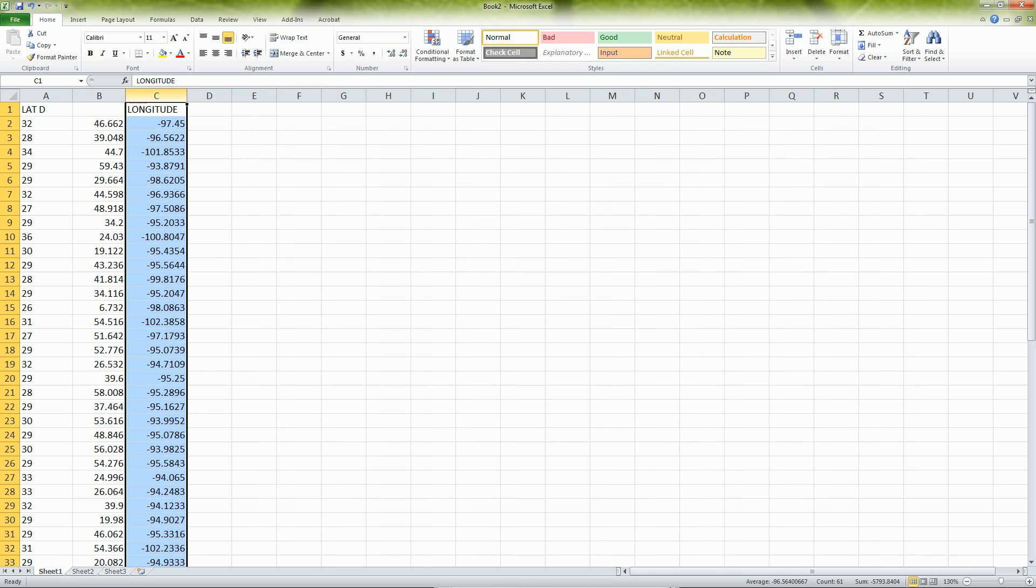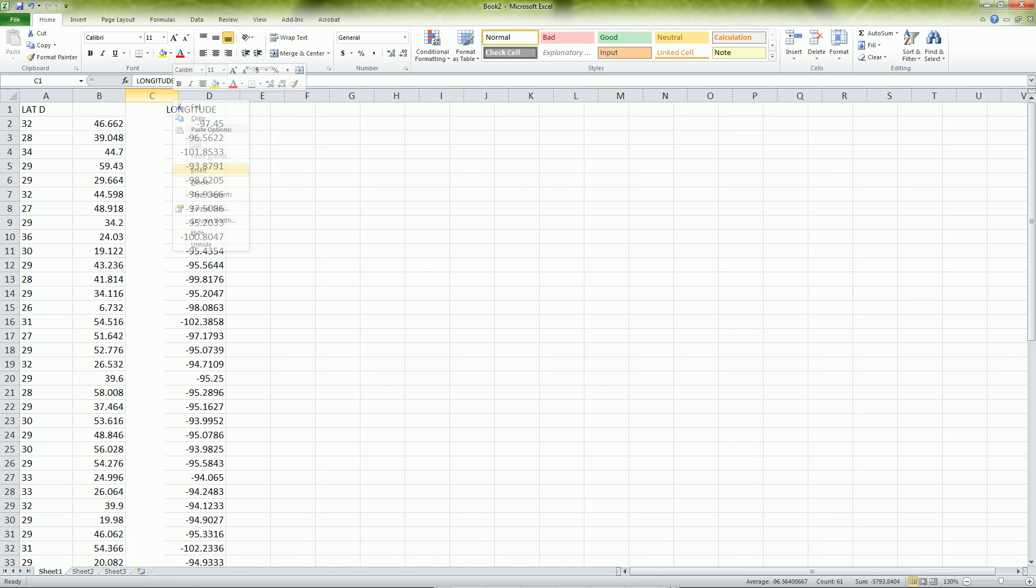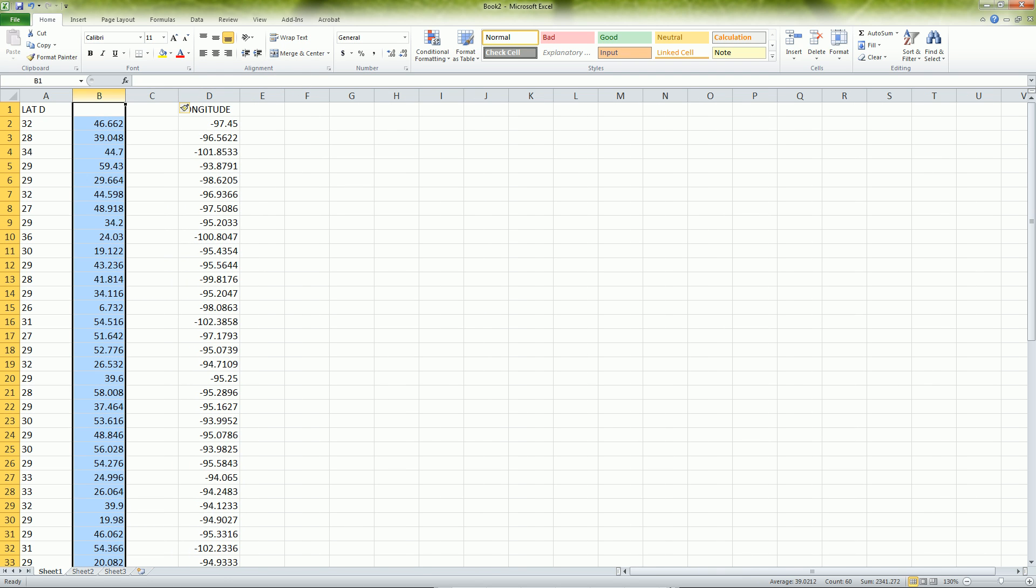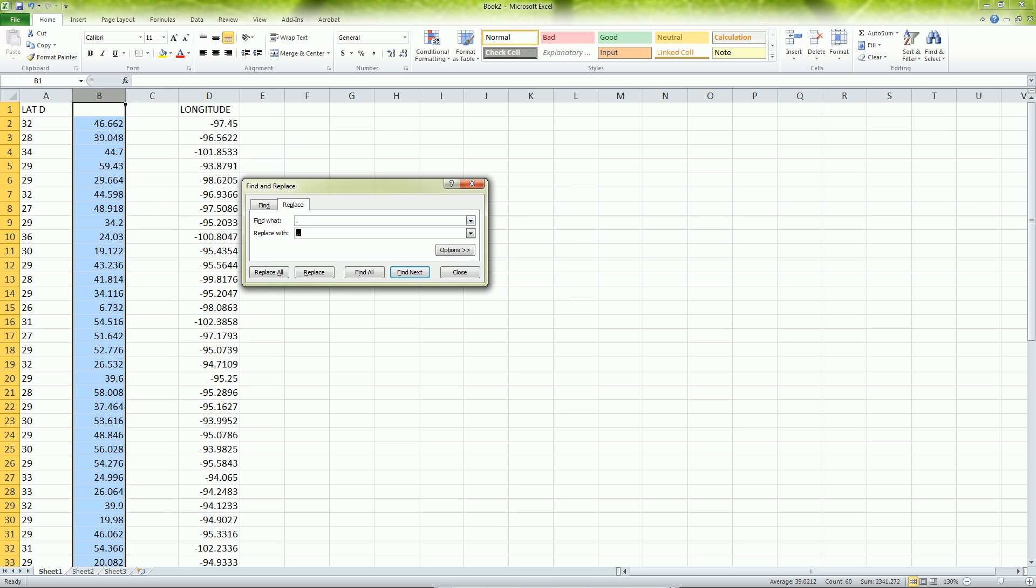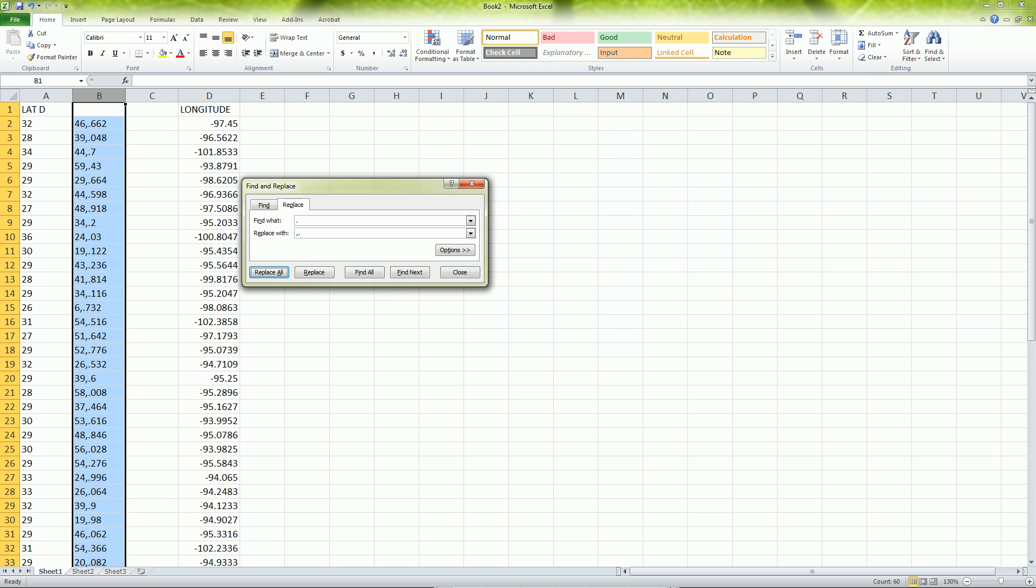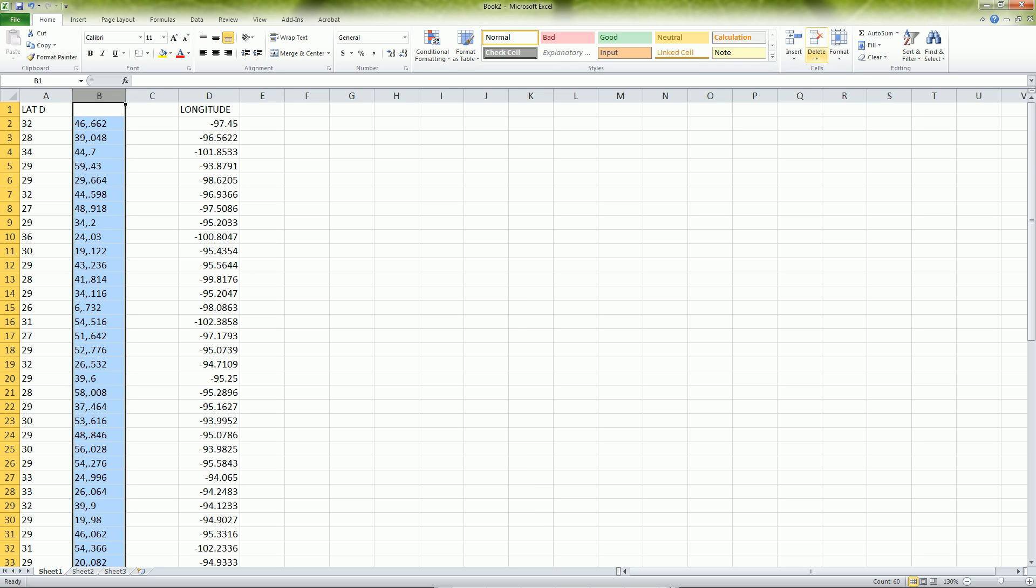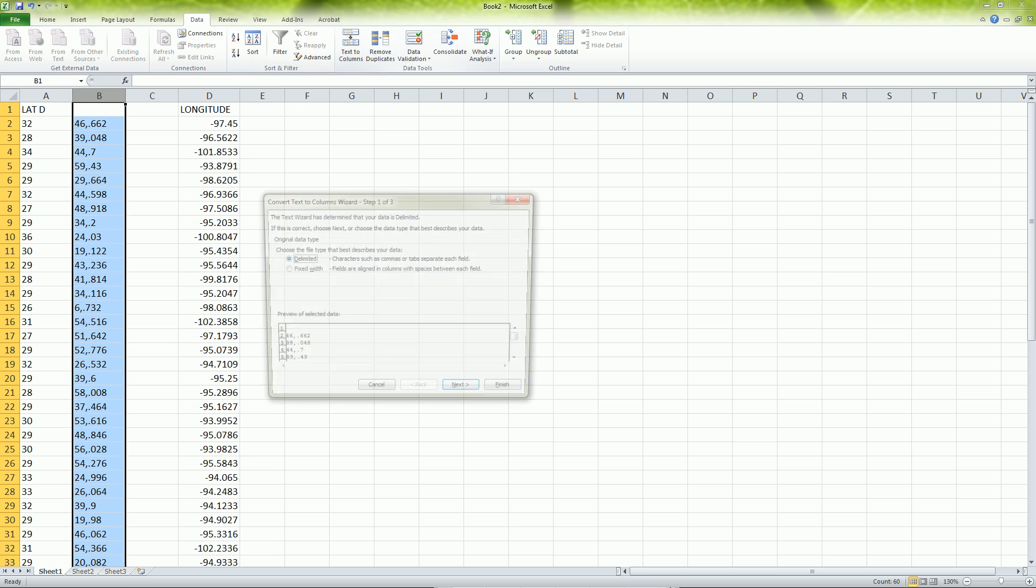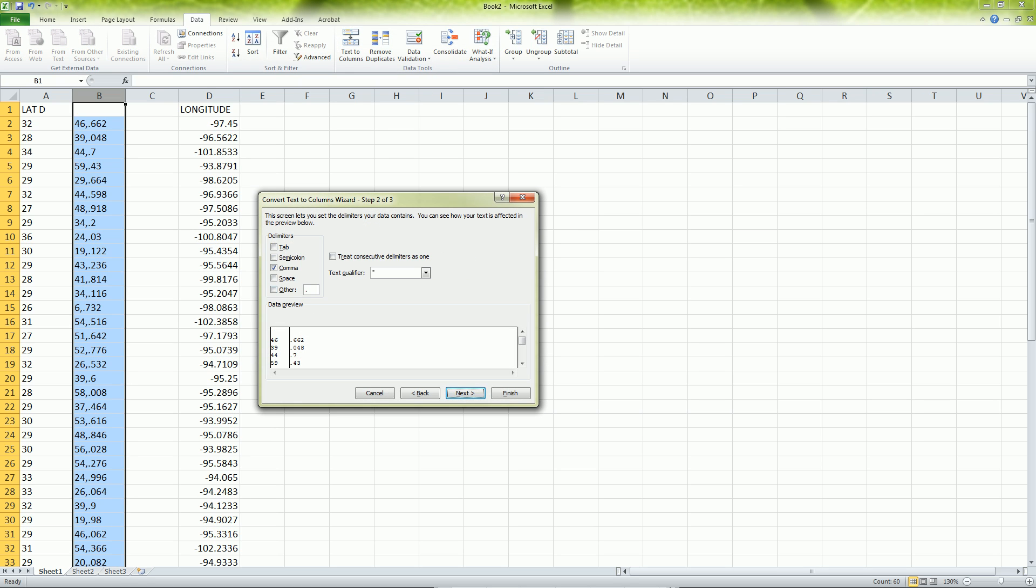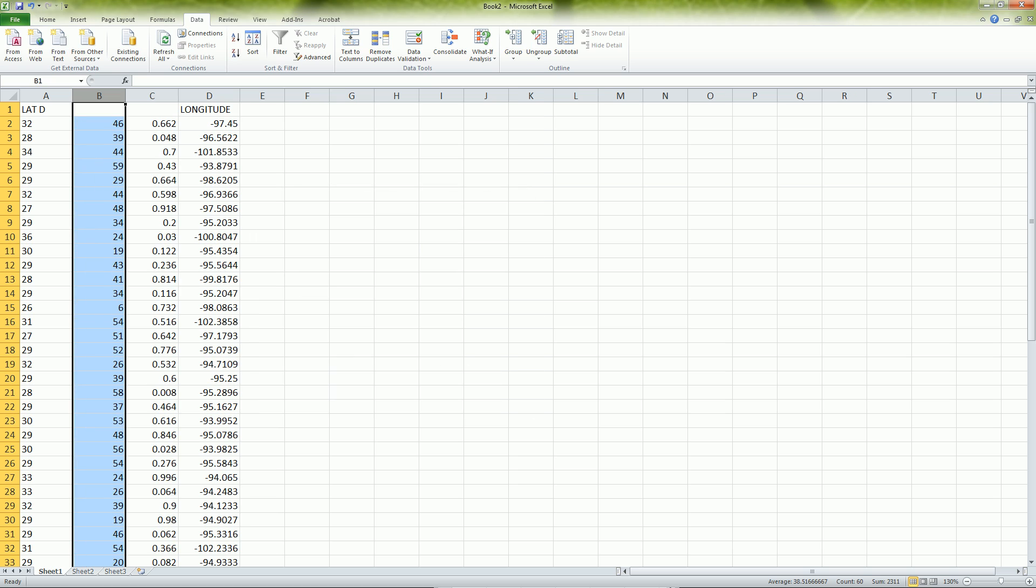Now I have here my latitude in decimal minutes and I want to do the same thing over again. I insert, do my control F, find replace the period to a comma period, replace all. That changed it over to text automatically. Then I do text to column under the data tab, delimited, comma, next, finish. It separates it out. This now I have is latitude minutes.